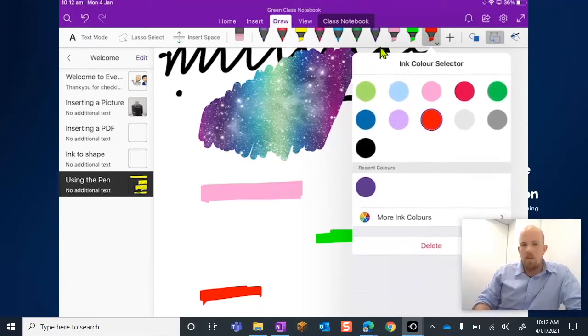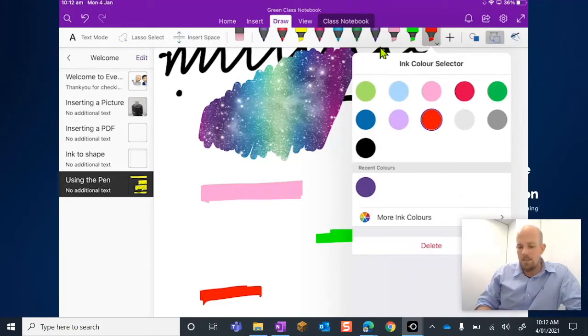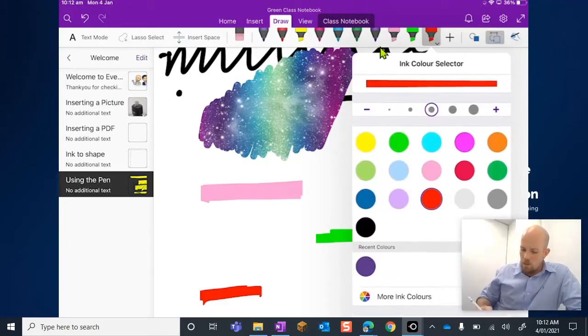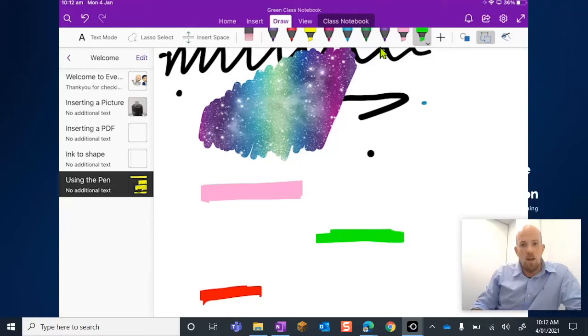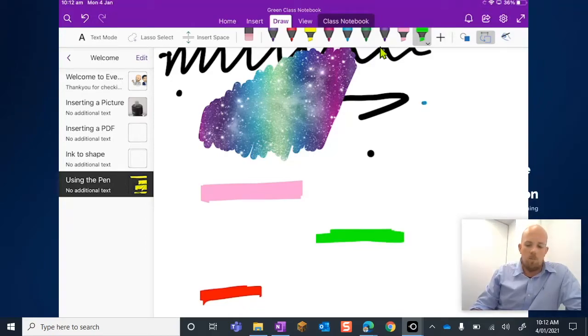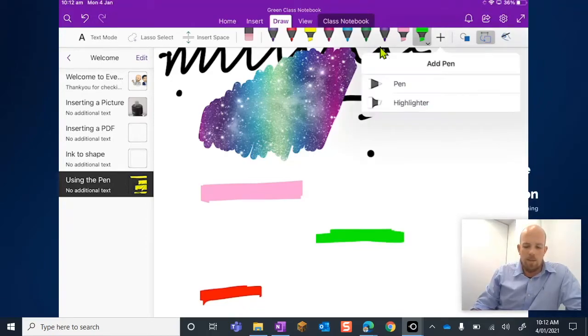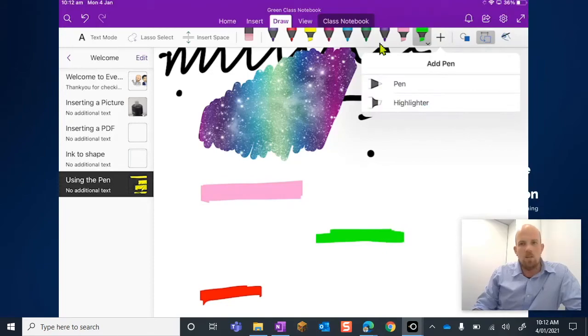I'm just going to release that, hit Delete, and we can see that that red highlighter now has disappeared. But you can always at any time just tap that last arrow and add them back in.